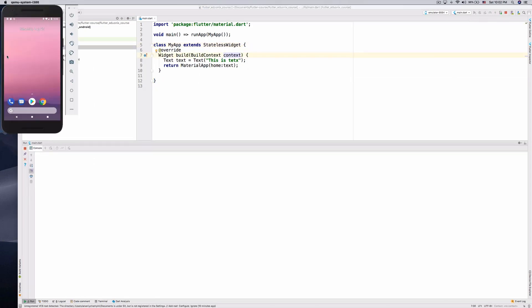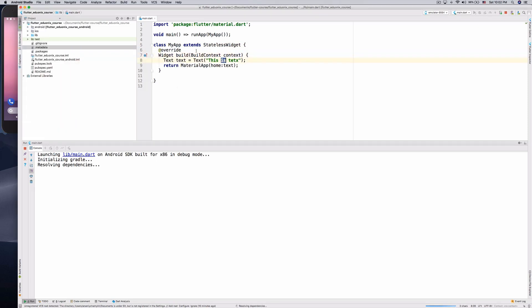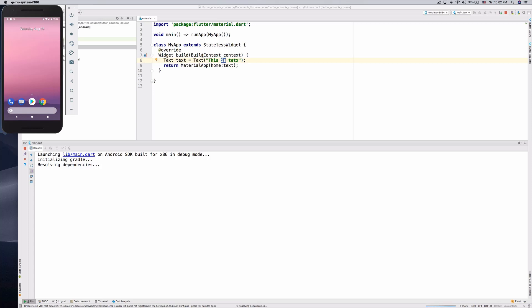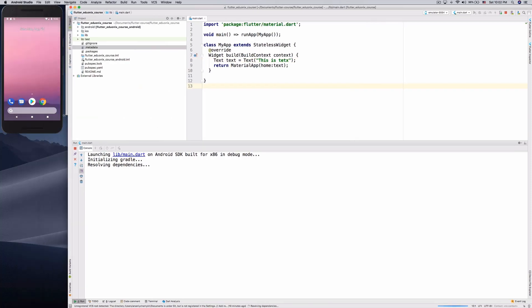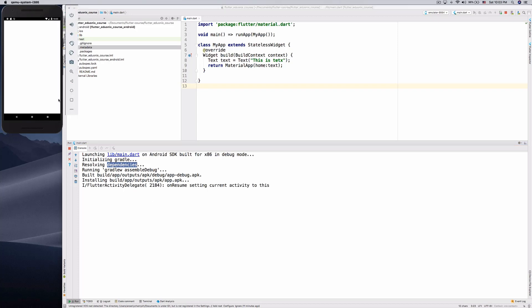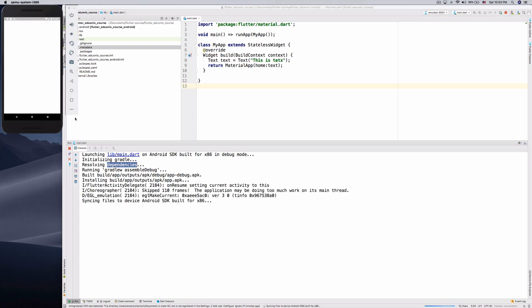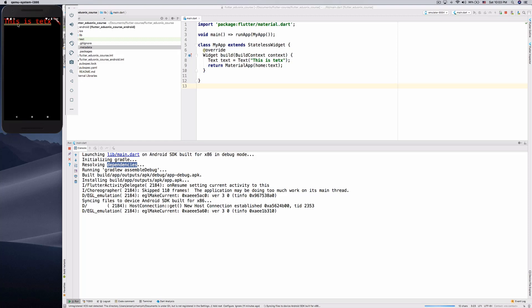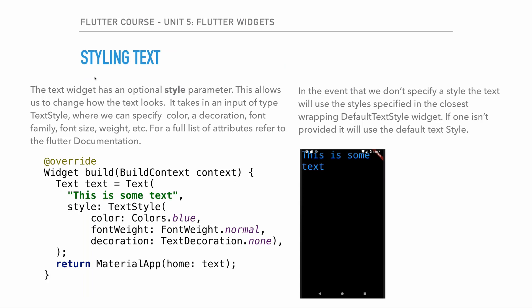We should see everything working momentarily — Text is just text, nothing complex here. And there we go, 'this is text' appears on screen. I misspelled it but whatever. Simple stuff — let's move on.